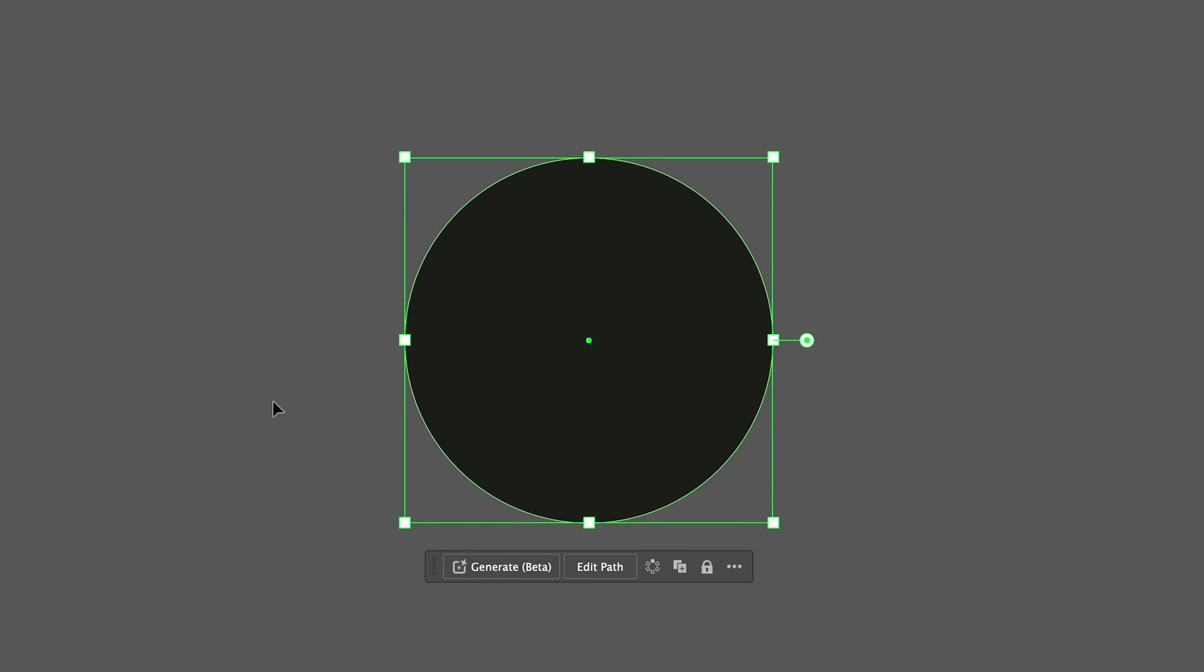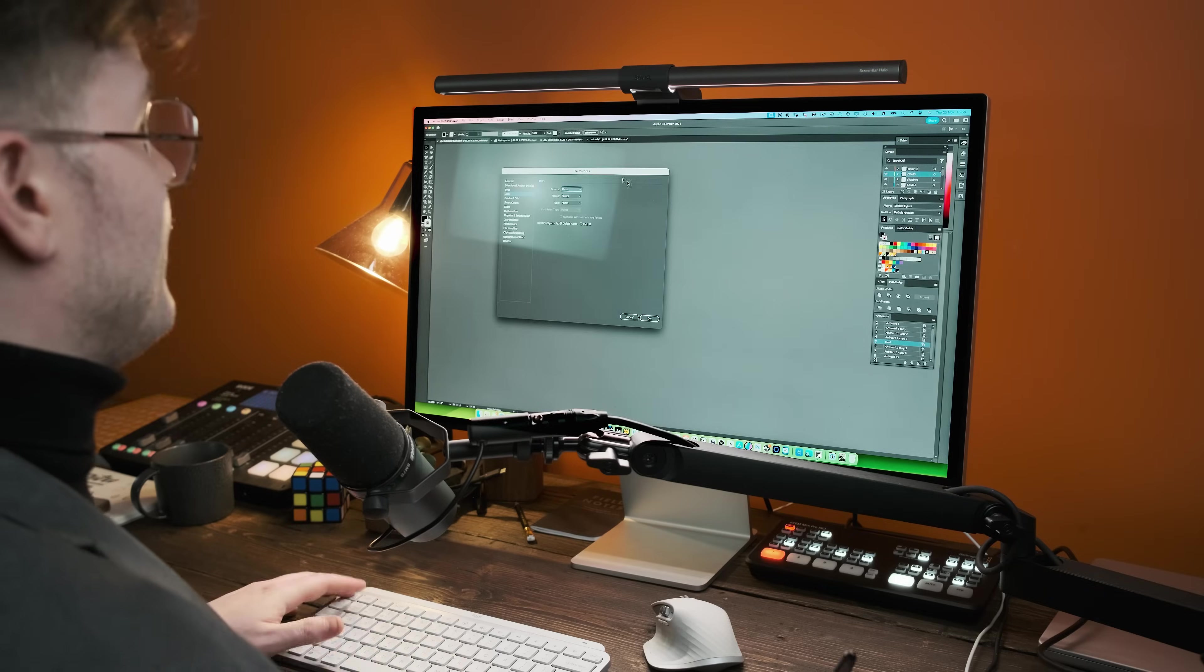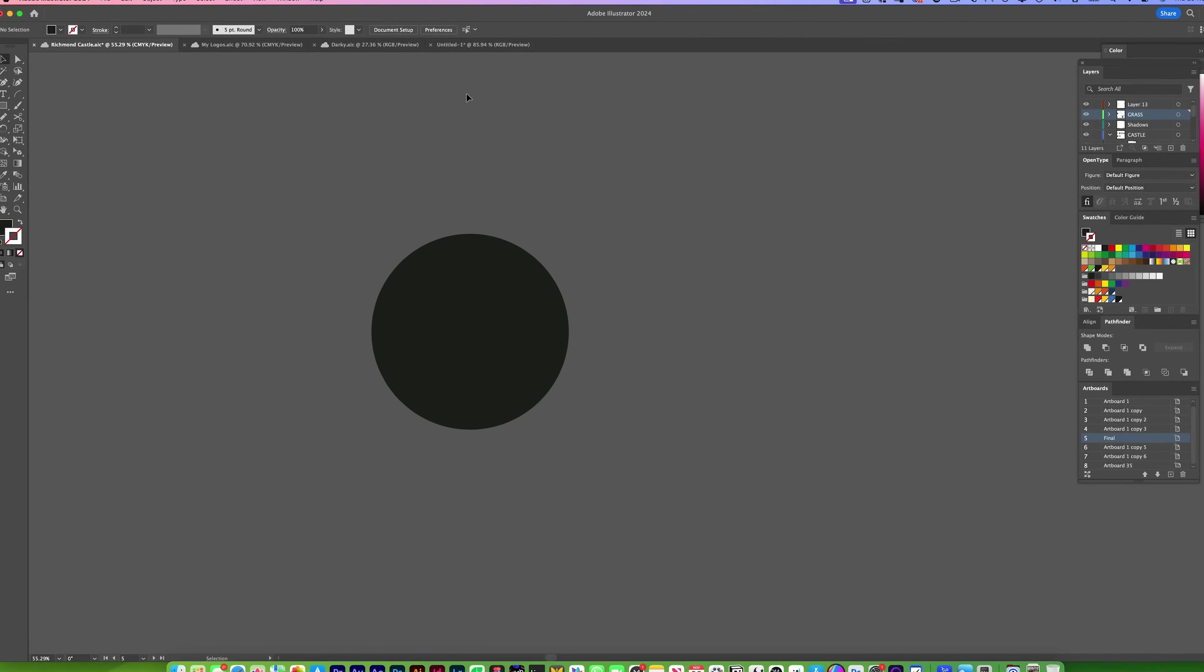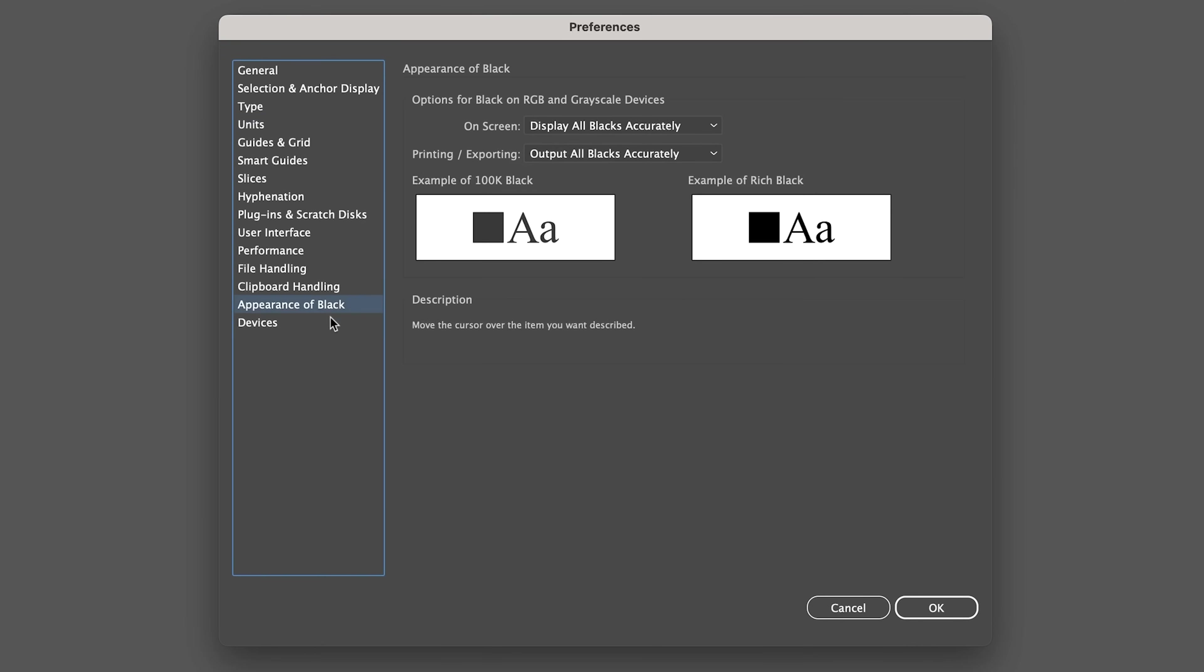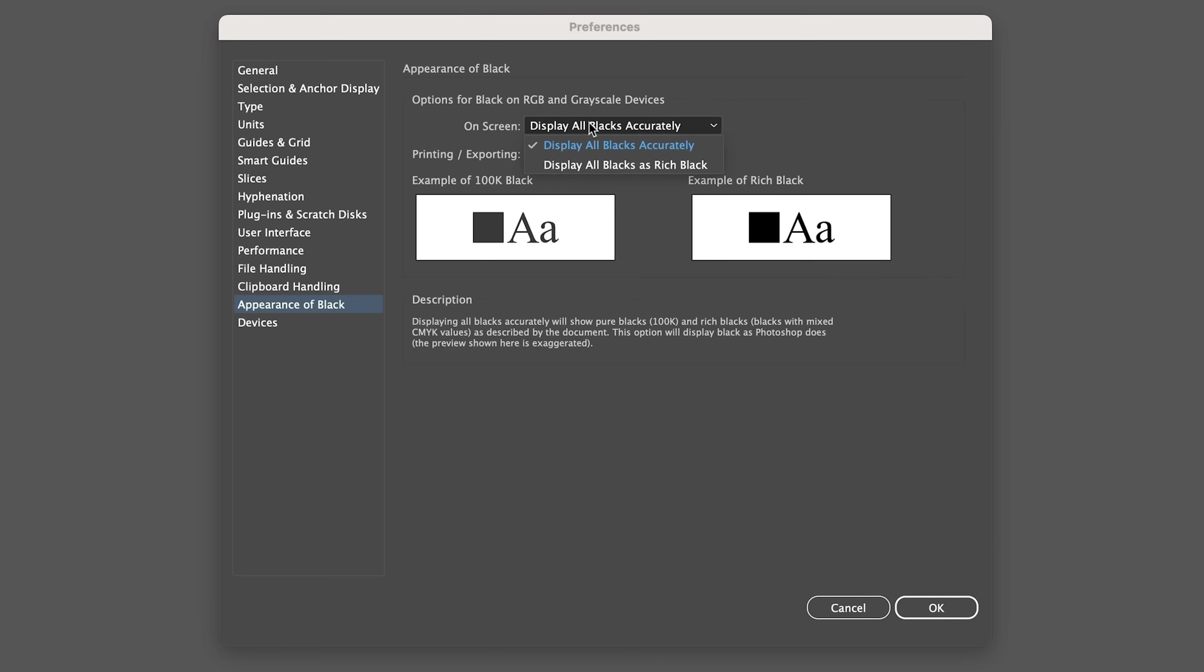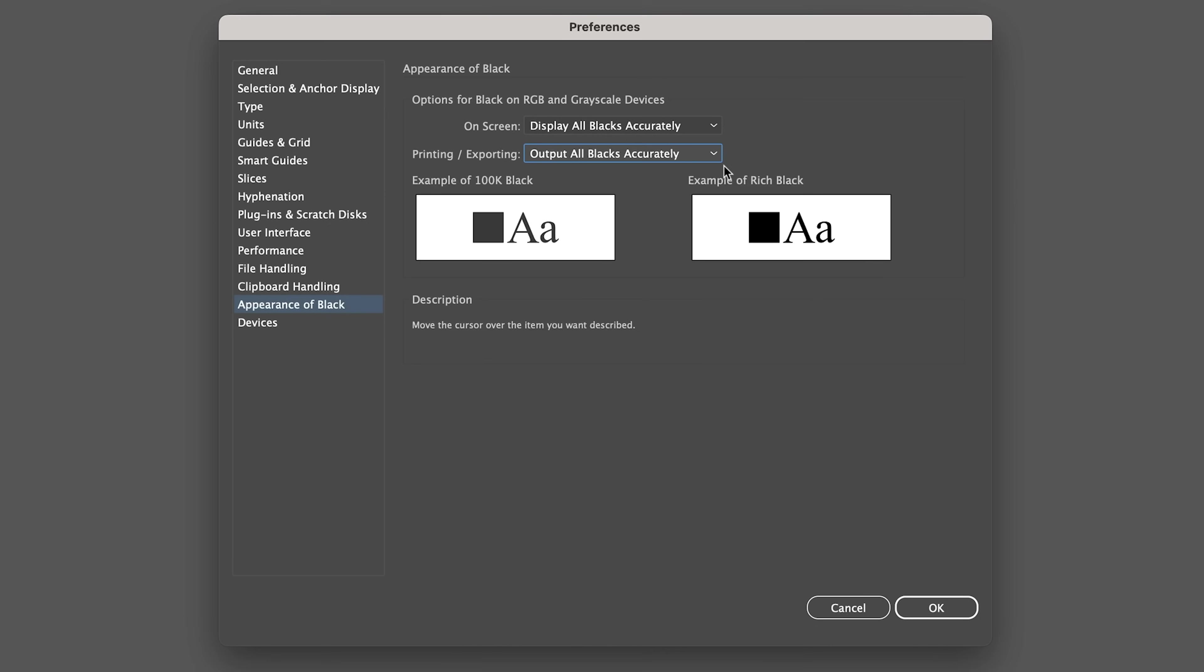If you're working in print, you're probably using the wrong color of black. This looks black, doesn't it? Well, the problem is it isn't actually black. You may be seeing it as black. So we need to go to preferences. So press command comma or go to preferences, go down to appearance of black, and you'll see there's an example of 100K black and an example of rich black. You need to go ahead and turn on display all blacks accurately and output all blacks accurately.